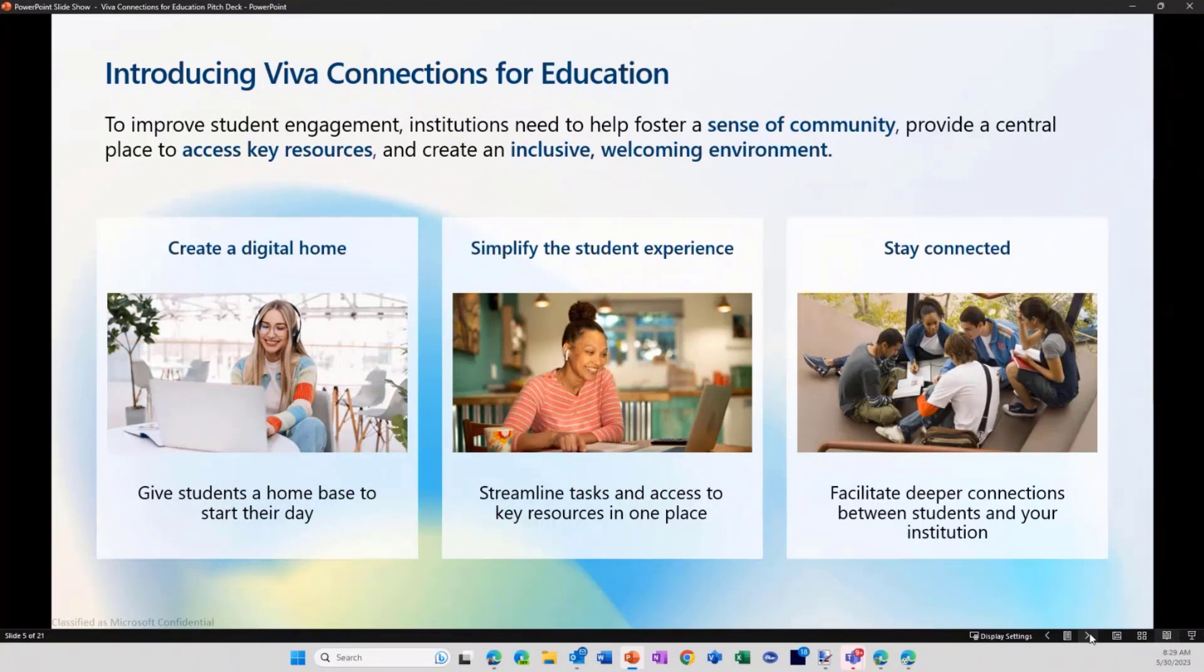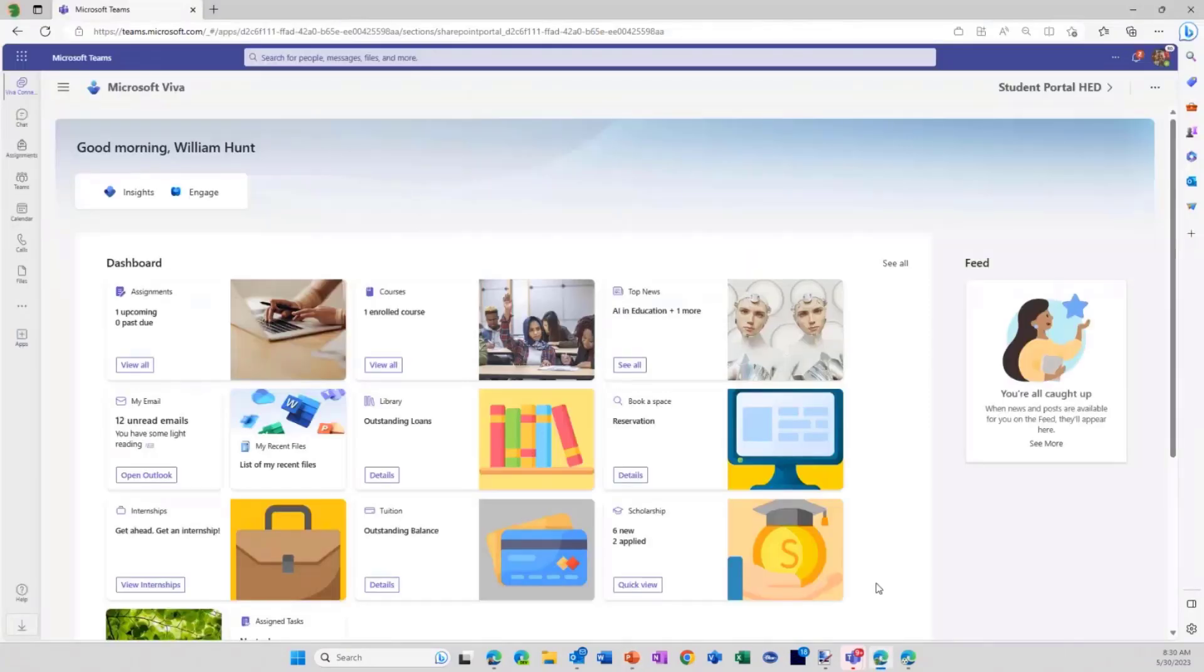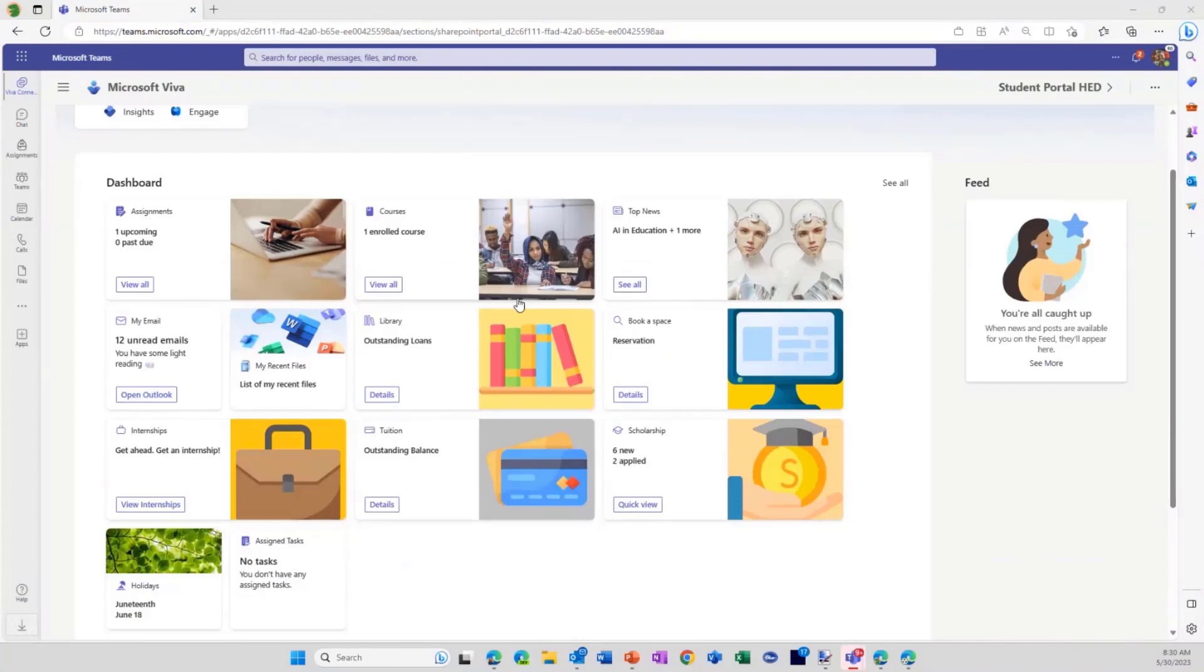Like I said, no kill by PowerPoint, two slides, that's what I promised, so let's keep that. What I want to do now is really show you what we've been doing with Viva Connections for Education.